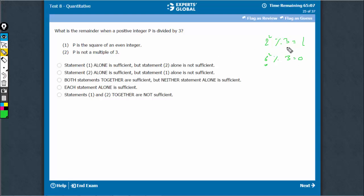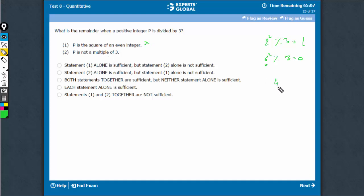There are multiple answers possible, so Statement 1 is not sufficient. Statement 2 says p is not a multiple of 3. But it can be something like 4, where the remainder is 1, or something like 5, where the remainder is 2. Again, multiple answers are possible, so Statement 2 is not sufficient either.